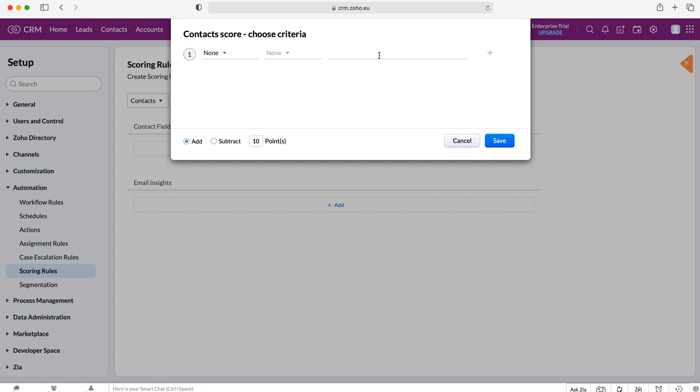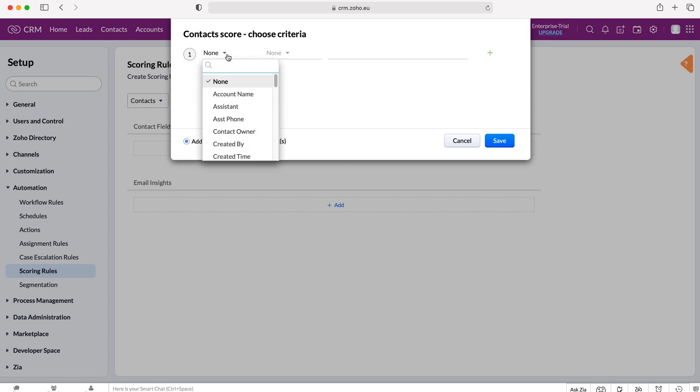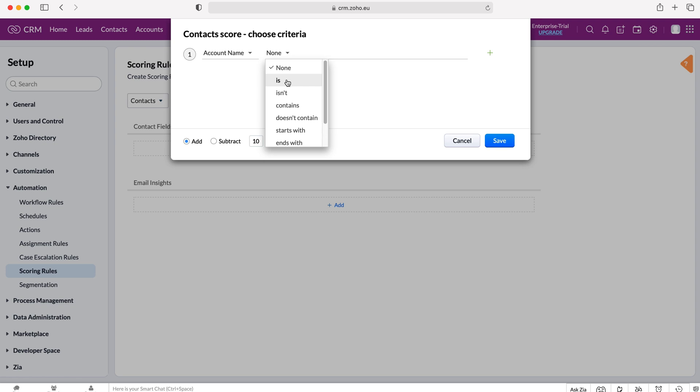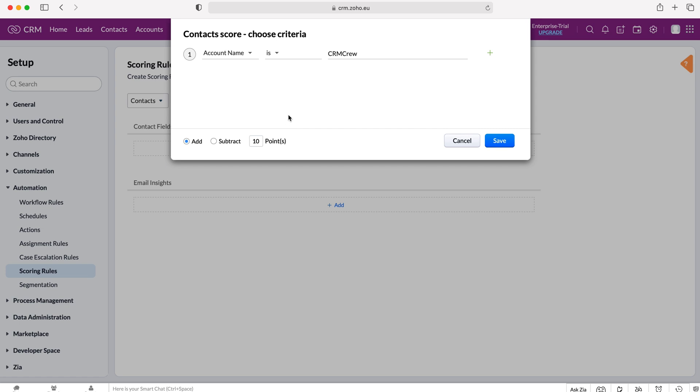The criteria set we can either add or subtract depending on what we want to do. So if I say account name is equal to CRM crew, I want to add 10 points because that means I know CRM crew, they spend a lot of money with us, so I'm going to add 10 points if their account name is equal to CRM crew.